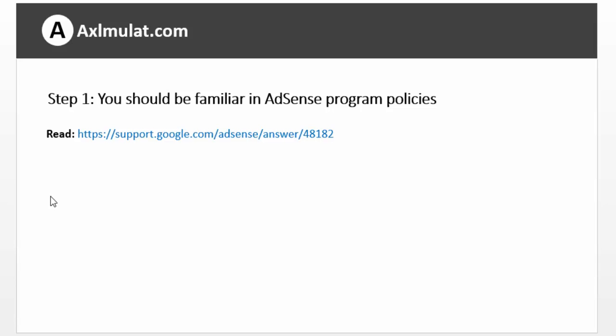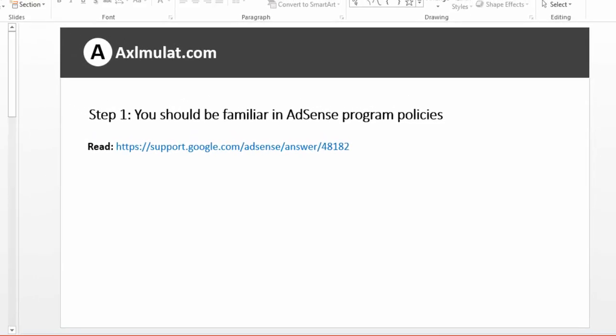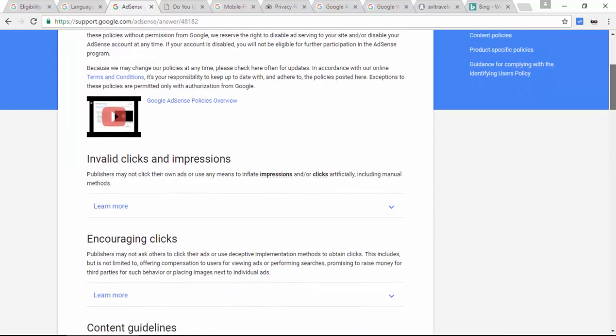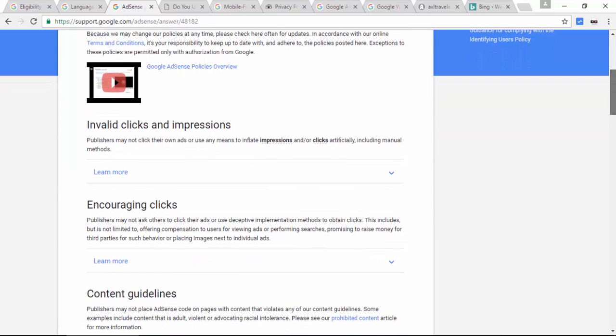So the very first step: you should be familiar with AdSense program policies. Let's browse this article on AdSense program policies. It's very strict. Invalid clicks and impressions — don't click your own ad.